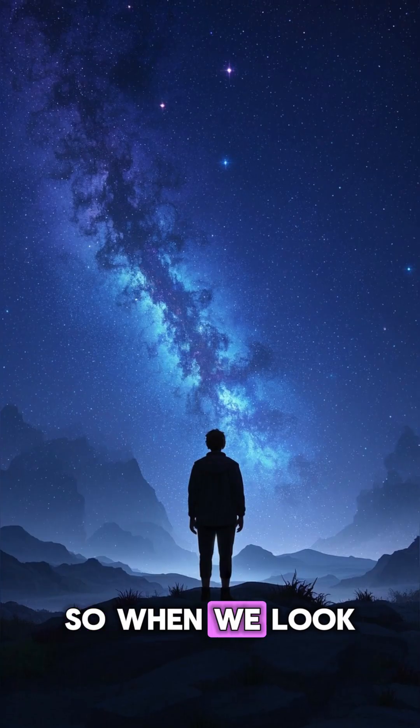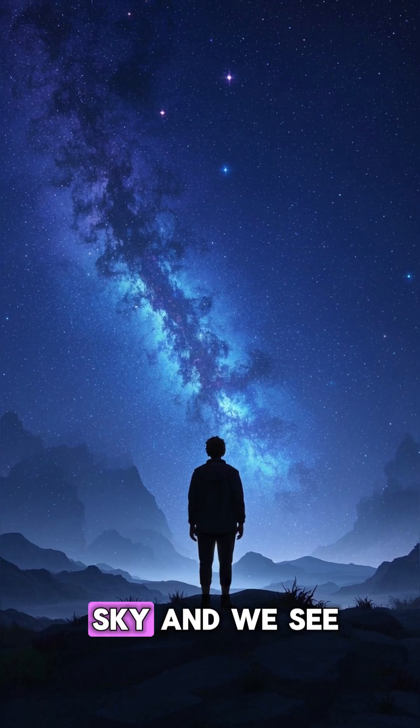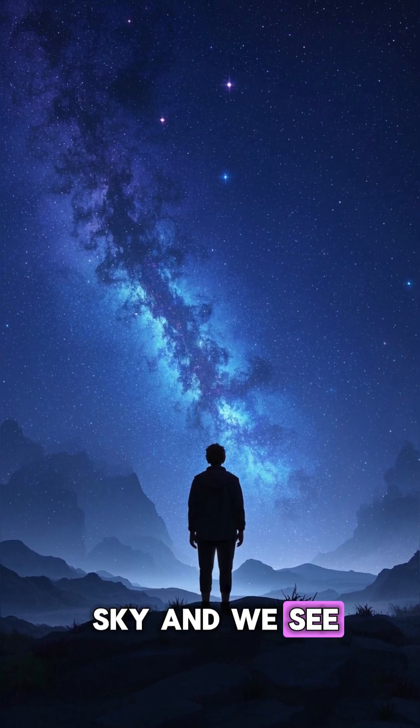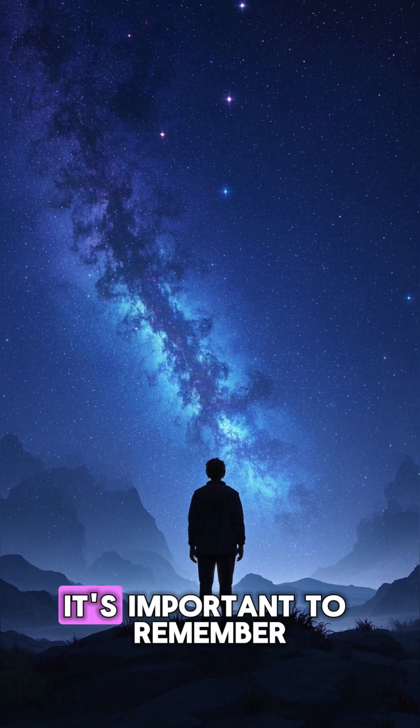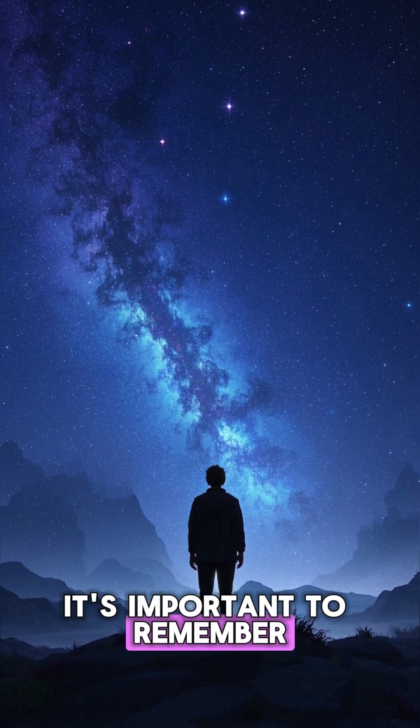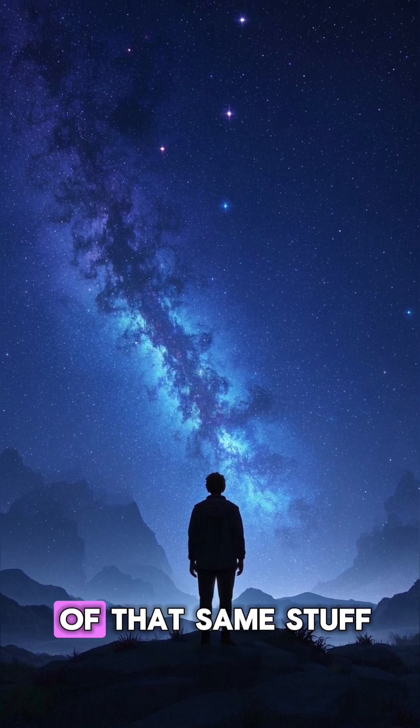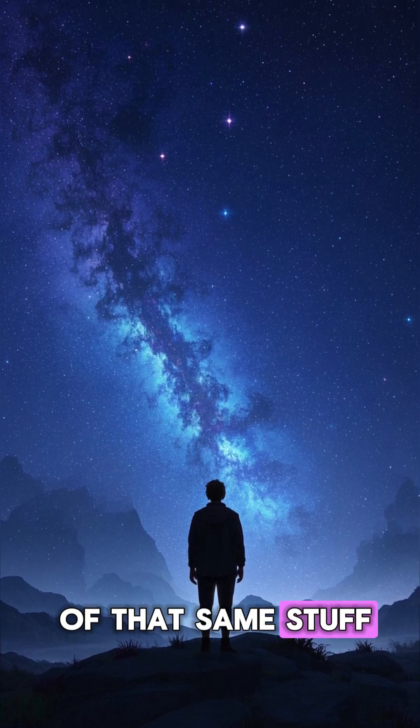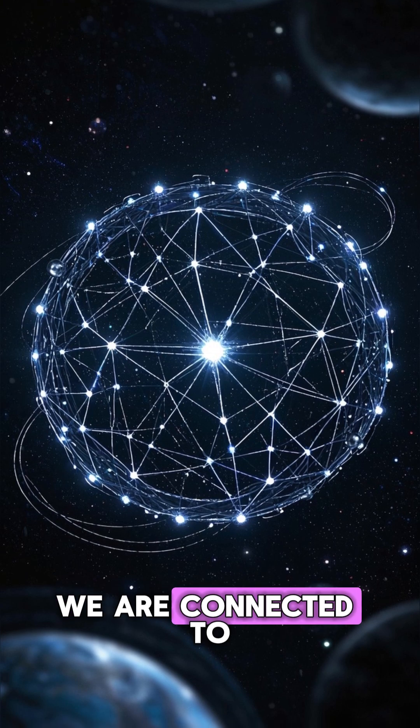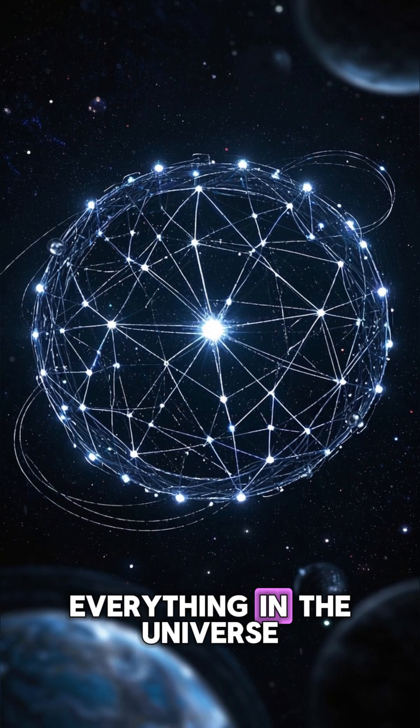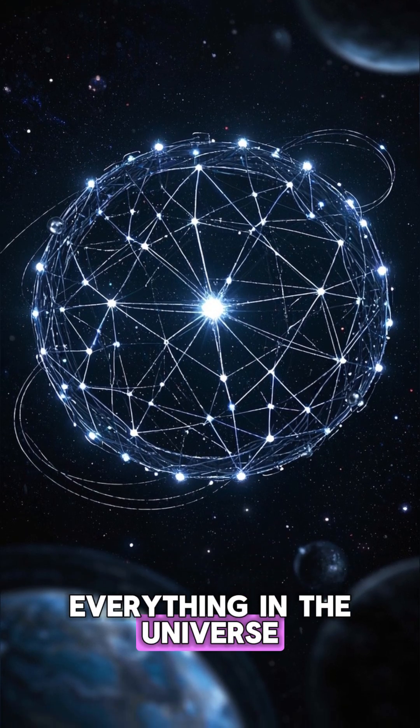When we look up at the night sky and see these twinkling lights, it's important to remember that we are made of that same stuff. We are connected to everything in the universe.